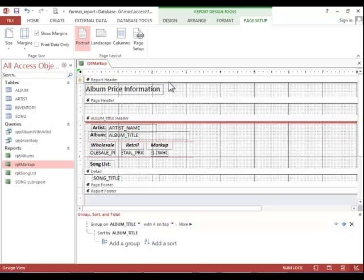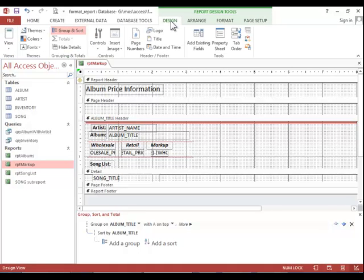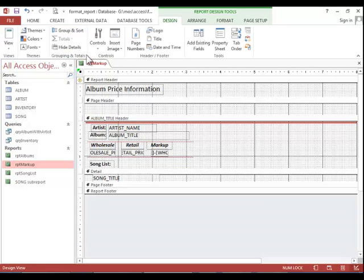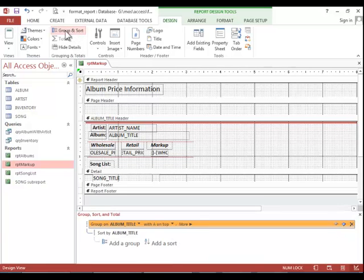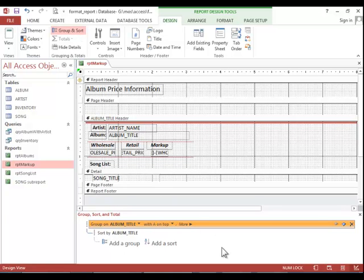To change the sort order of the report, make sure you return to the Design tab. And make sure the Group and Sort pane is displayed. And then you can add a sort, modify. I think we talked about this in a previous video. So this will just be a review. You can see that this one is grouped by album title. And then it is also sorted by album title.